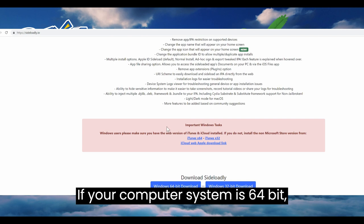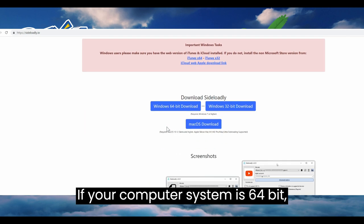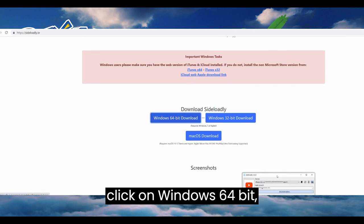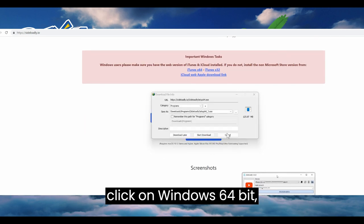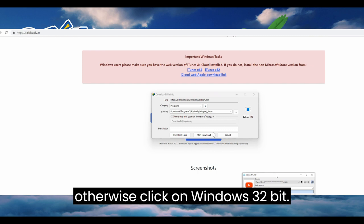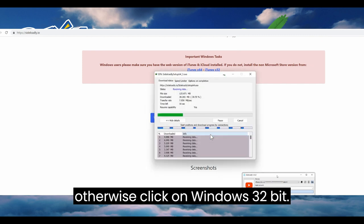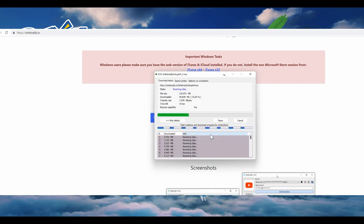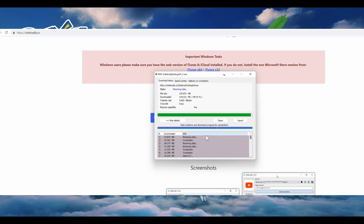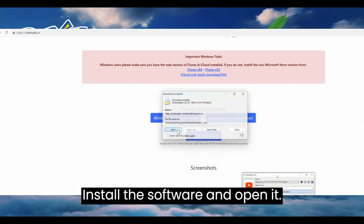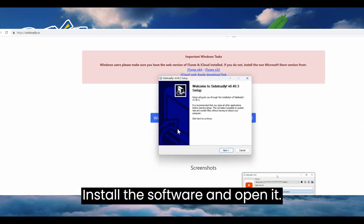If your computer system is 64-bit, click on Windows 64-bit, otherwise click on Windows 32-bit. Install the software and open it.